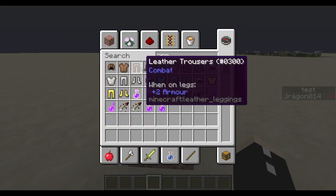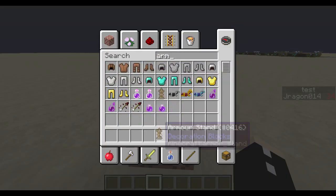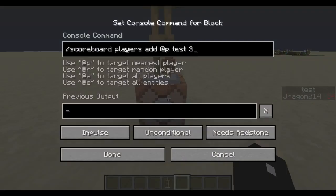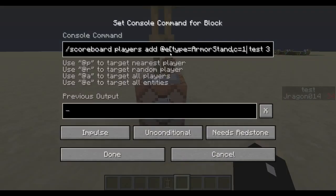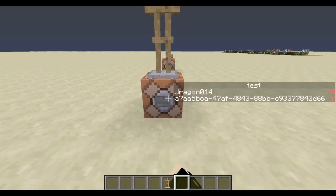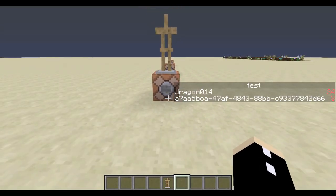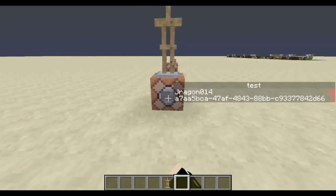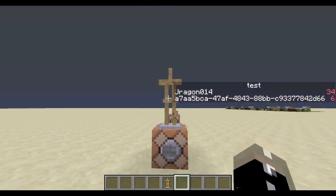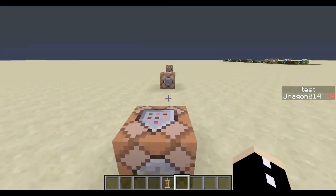If we have an armor stand on top of here and we change the selector to add type equals armor stand, c equals 1, it will increase its test score by 3. Let's move on.